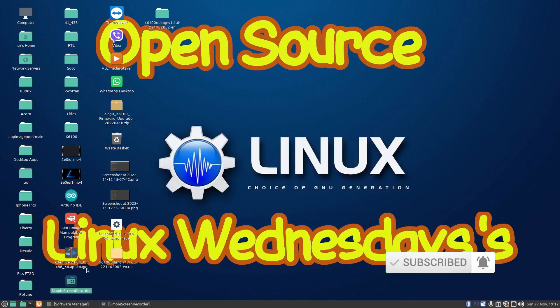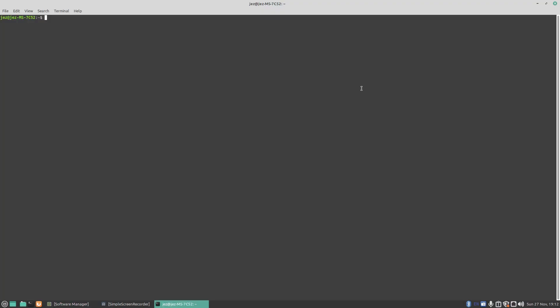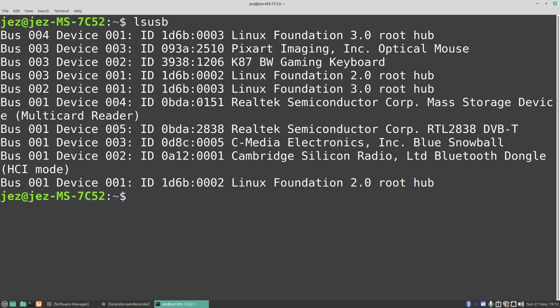Once you go into your terminal, type in lsusb, and you'll see here we've got ourselves bus 001, ID 005, Realtek Semiconductor RTL2838 DVB-T. So it's found the dongle. Sometimes it might say RTL2830, might just say RTL2838 or 2838 plus 2830, 2832U, and so on.